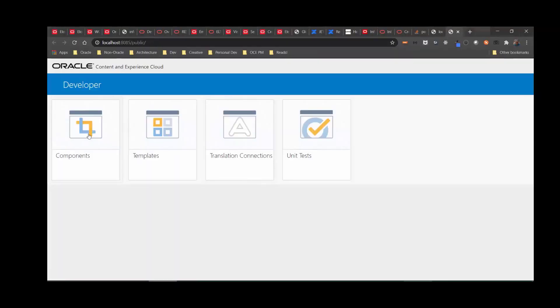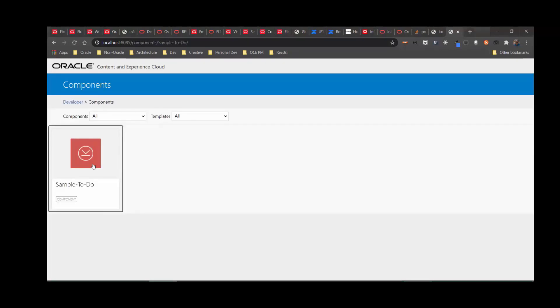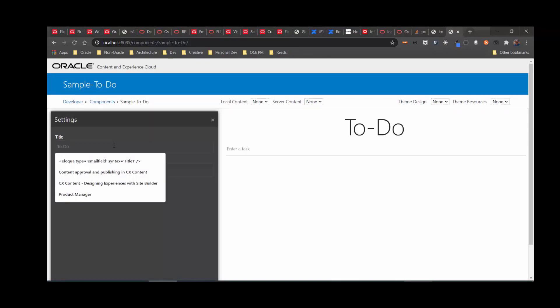This is typically how this looks. If I click on component, I see the same sample to-do component. If I click on it, I can preview it and test in real time how the component behaves. Because it's a knockout component, any changes that are applied to the settings panel are automatically visible in the component preview.